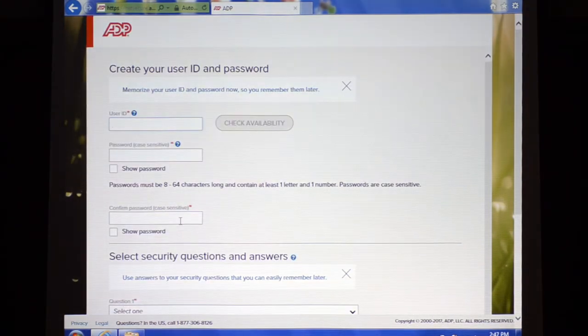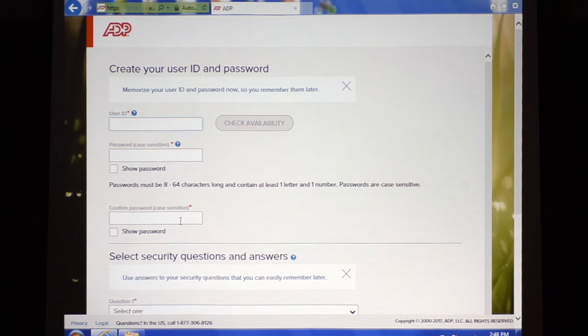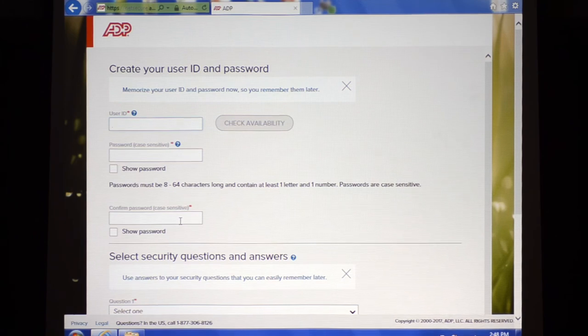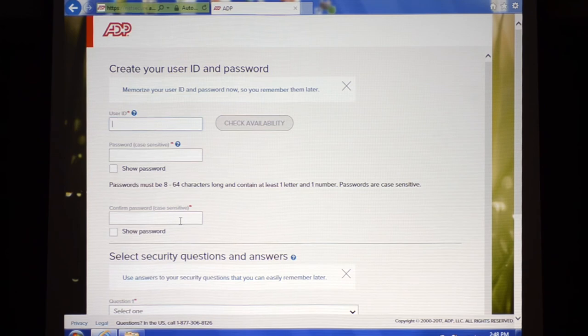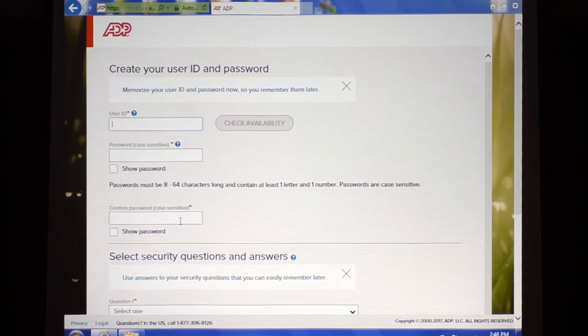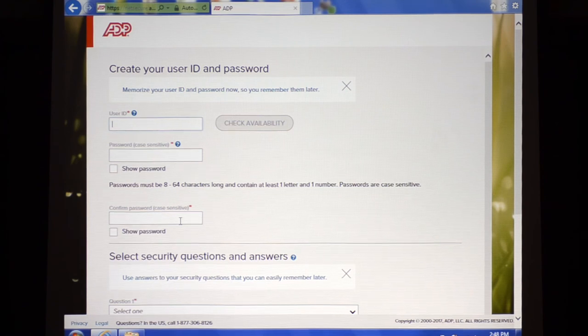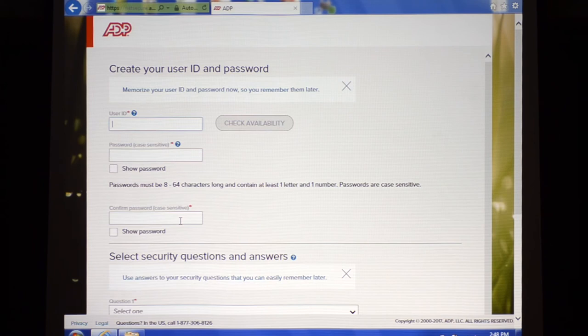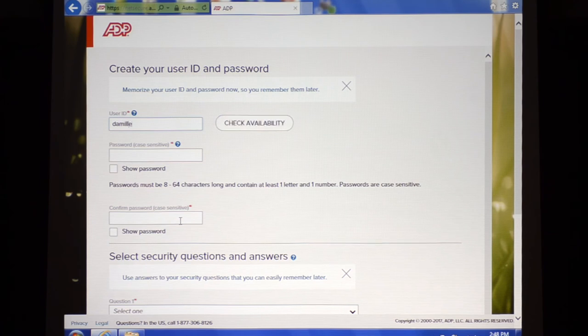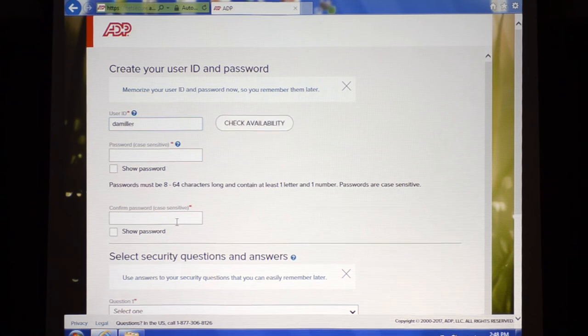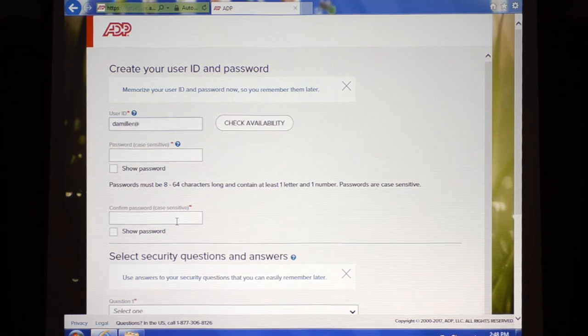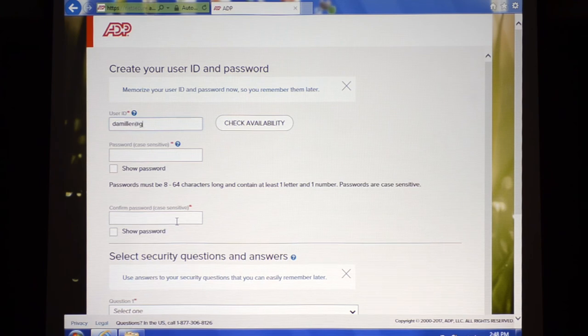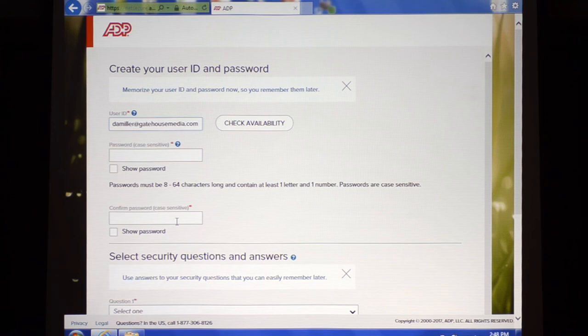Dave is going to go ahead where we've reached the point where he can enter his user ID and password and continue his registration process in the ADP Vantage system. What we normally say is for folks that have a Gatehouse email, we generally have them enter their Gatehouse email. You can make something up, whatever user ID you want, you can pick whatever user ID that you want. It's just a guideline that we give because whatever you choose you've got to remember. Then you can go ahead and pick any password that you like.